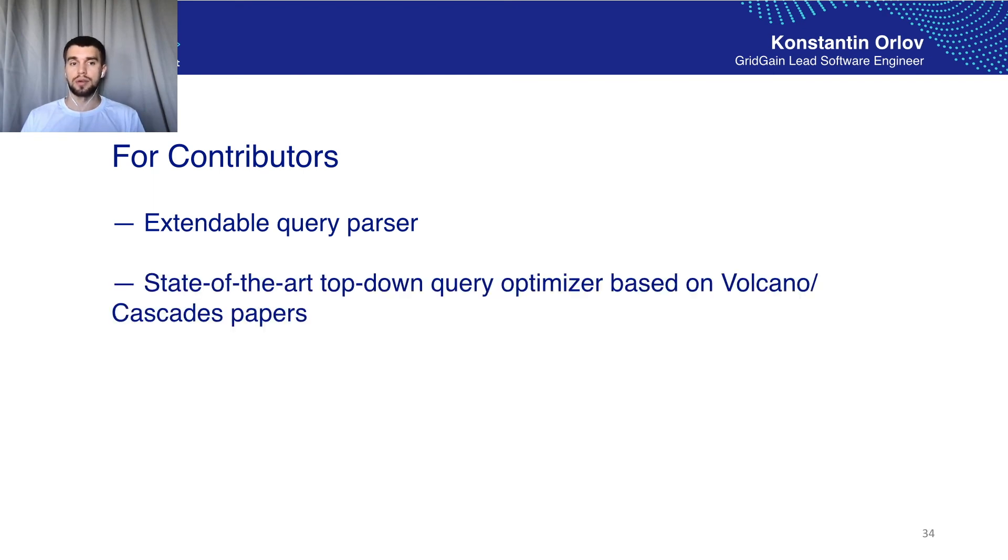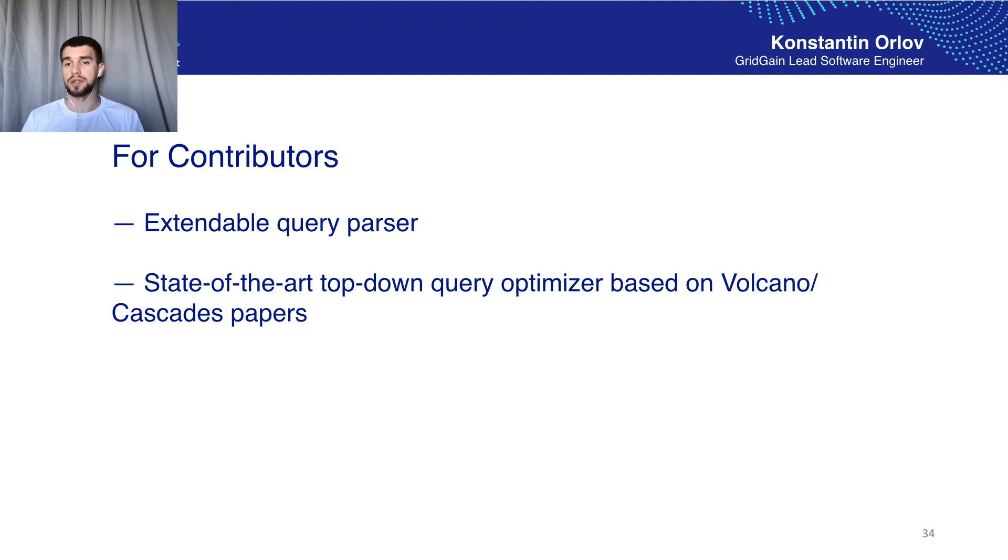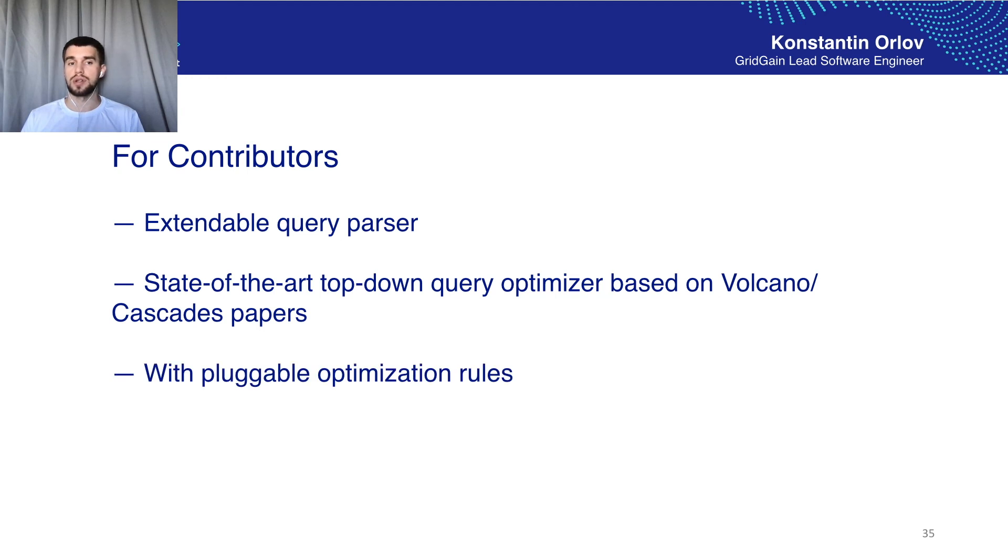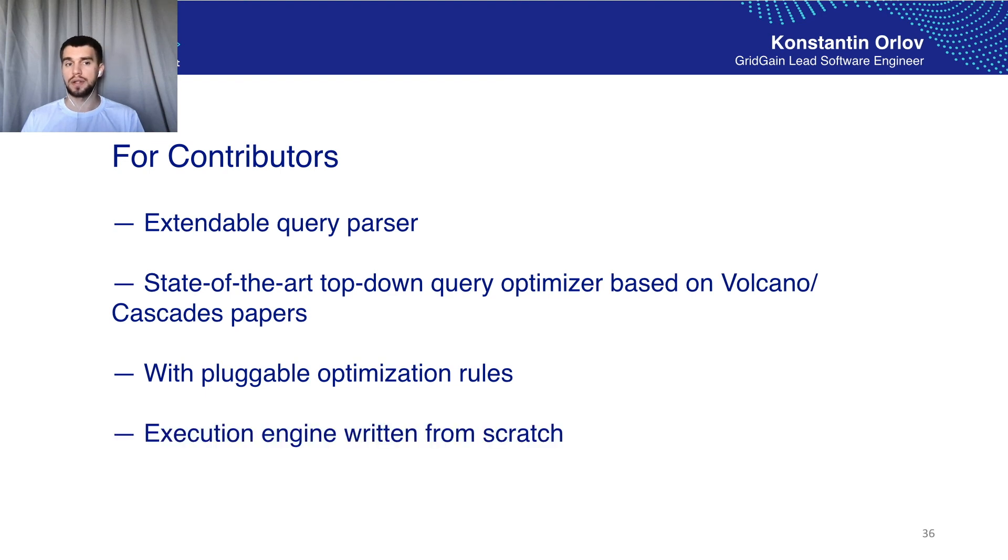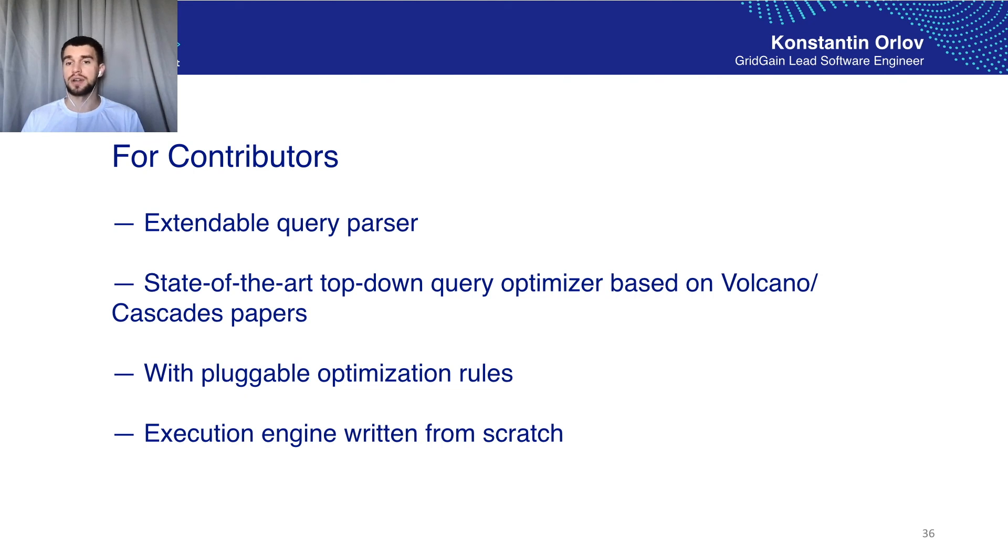The new engine gives us a state-of-the-art query planner based on scientific papers Volcano and Cascades which is very easy to extend with new rules and support of new relational operators as well. And finally it gives us an execution engine which was written from scratch. That gives us full control over the execution and hence the control over resources.